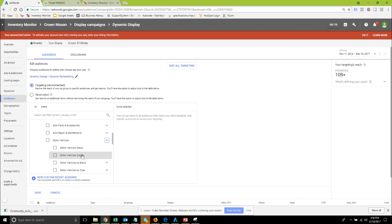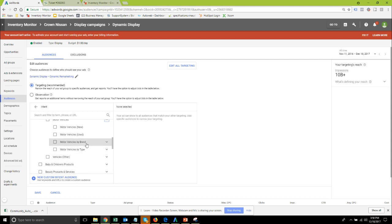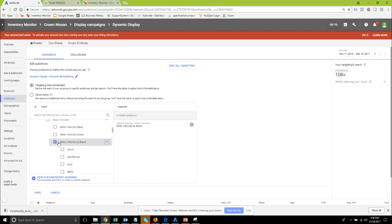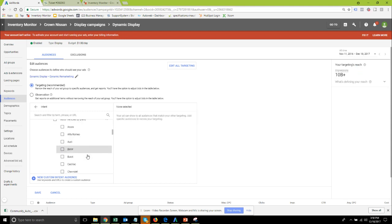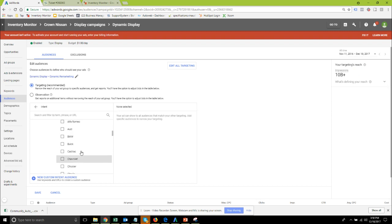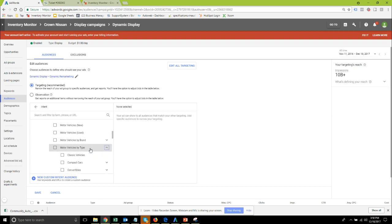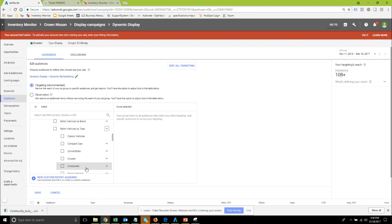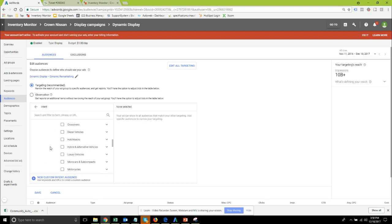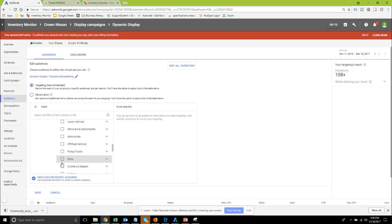You can get this down by specific brands so looking for people shopping for new Chevrolets only for maybe the Chevrolet dealership or by type. Maybe only people looking for a truck, I know truck is down here somewhere.